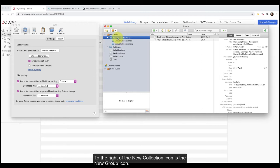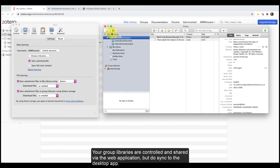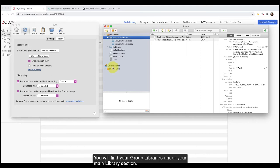To the right of the new collection icon is the new group icon. If you want to share a library with another Zotero user, you can do so by creating a group. Your group libraries are controlled and shared via the web application, but do sync to the desktop app. You will find your group libraries under your main library section.